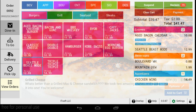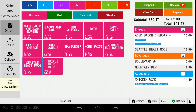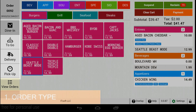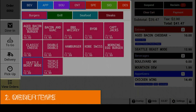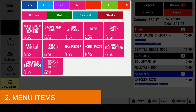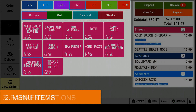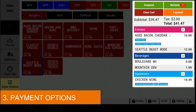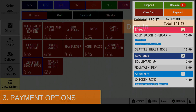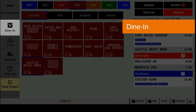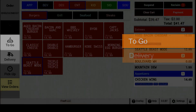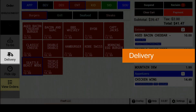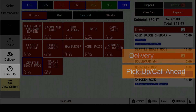Seed QSR can be broken down into three steps: order type, menu items, and payment options. Seed QSR currently supports four order types: dine-in, to-go, delivery, and pickup or call-ahead orders.